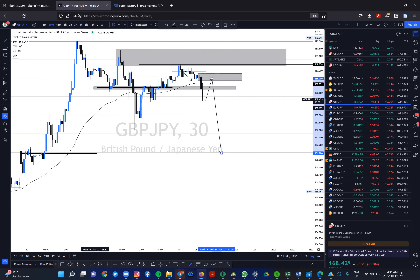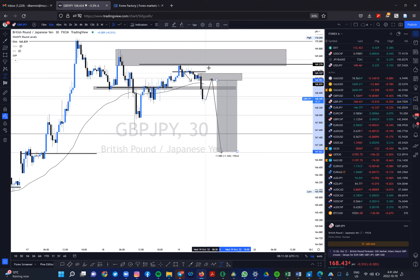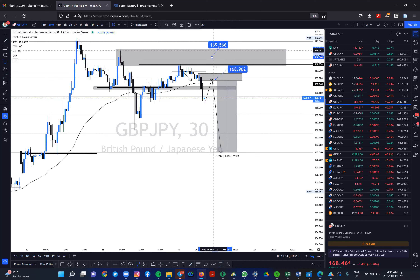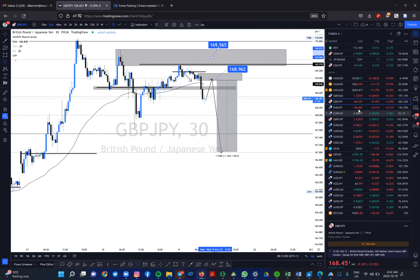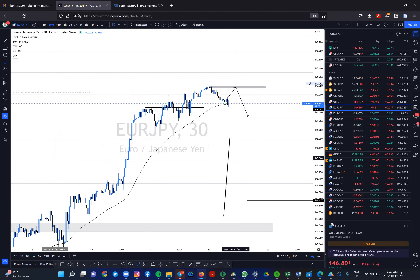I'm still looking at the potential push on GBP/JPY and then a drop all the way down. I would only enter when we get a pullback into this level. I'm looking at a potential push into 168.962, and if it decides to go higher, the level I'm watching is 169.566. I'm still very bearish on GBP/JPY. EUR/JPY has a very similar structure.